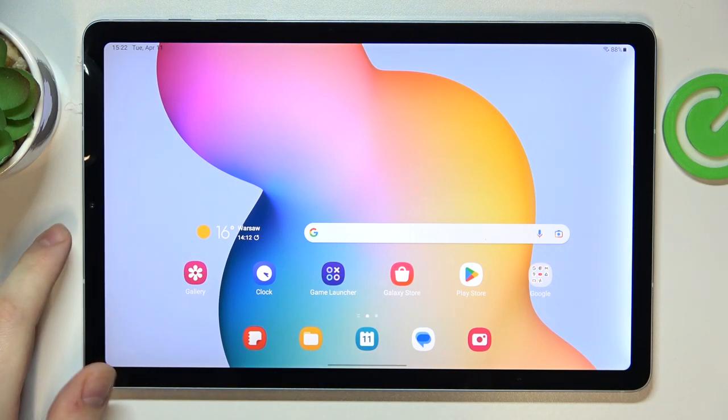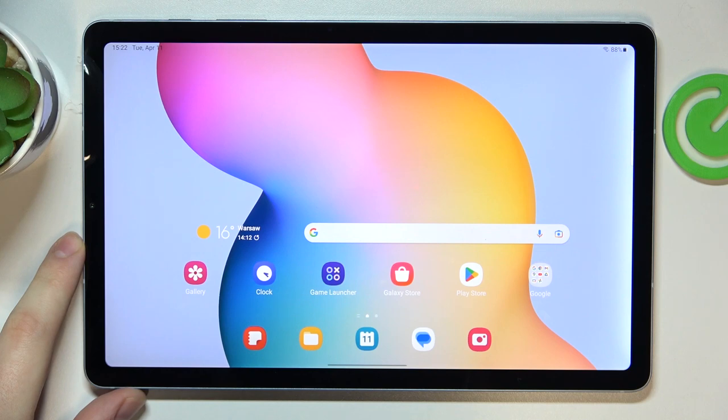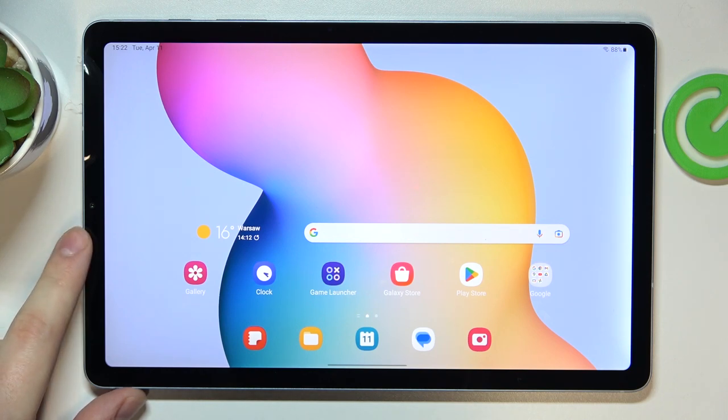This is Samsung Galaxy Tab S6 Lite and today I would like to demonstrate that you can scan a document and later transform it into a PDF file on this device.